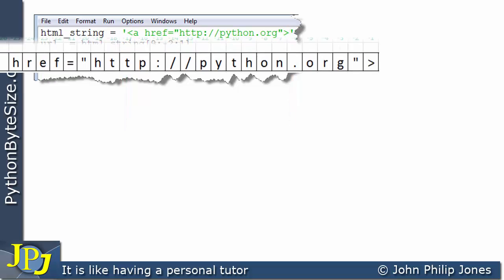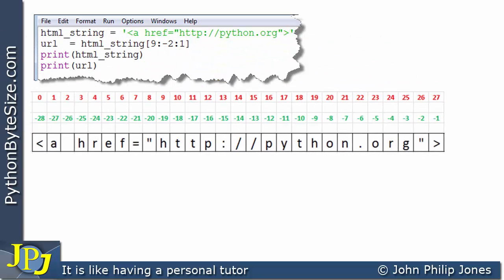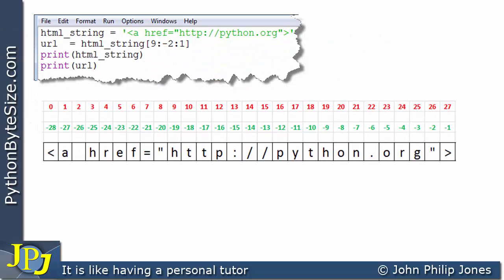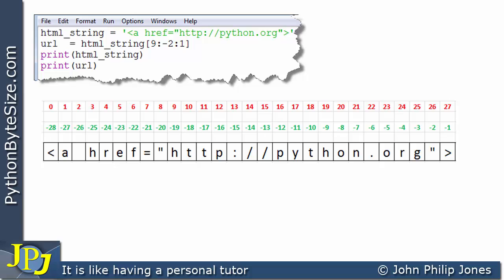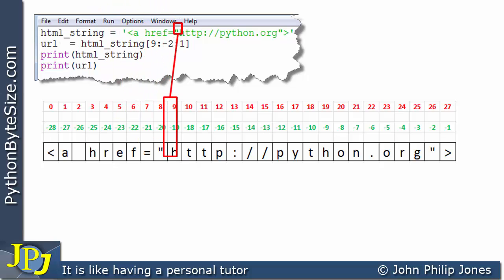These two quotes are needed so we can set up a literal string, but the actual string we're going to be dealing with is shown here. We're interested in extracting the URL from the string shown schematically below, so let's have a look at the starting index position for the slice and the finishing position.